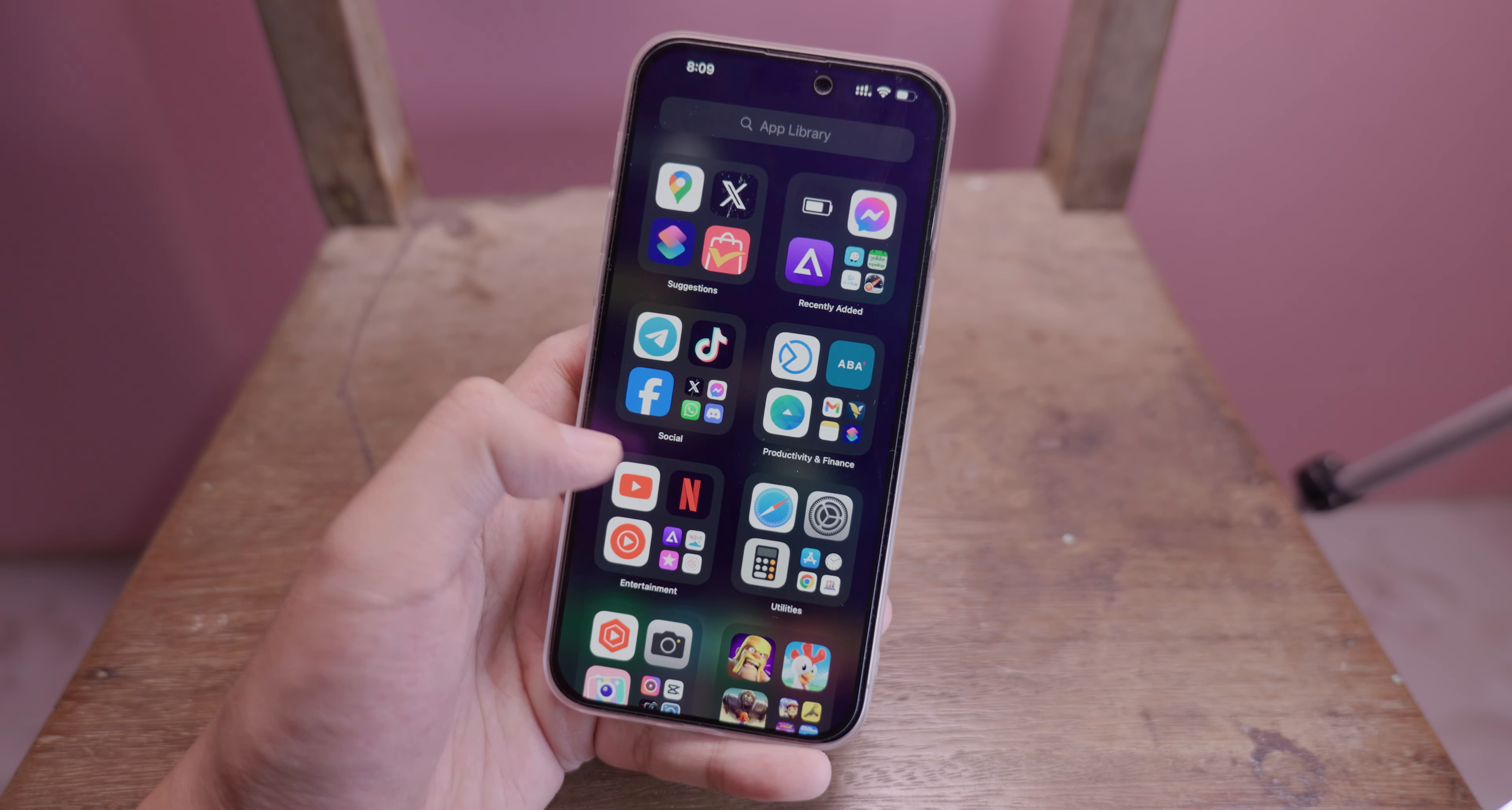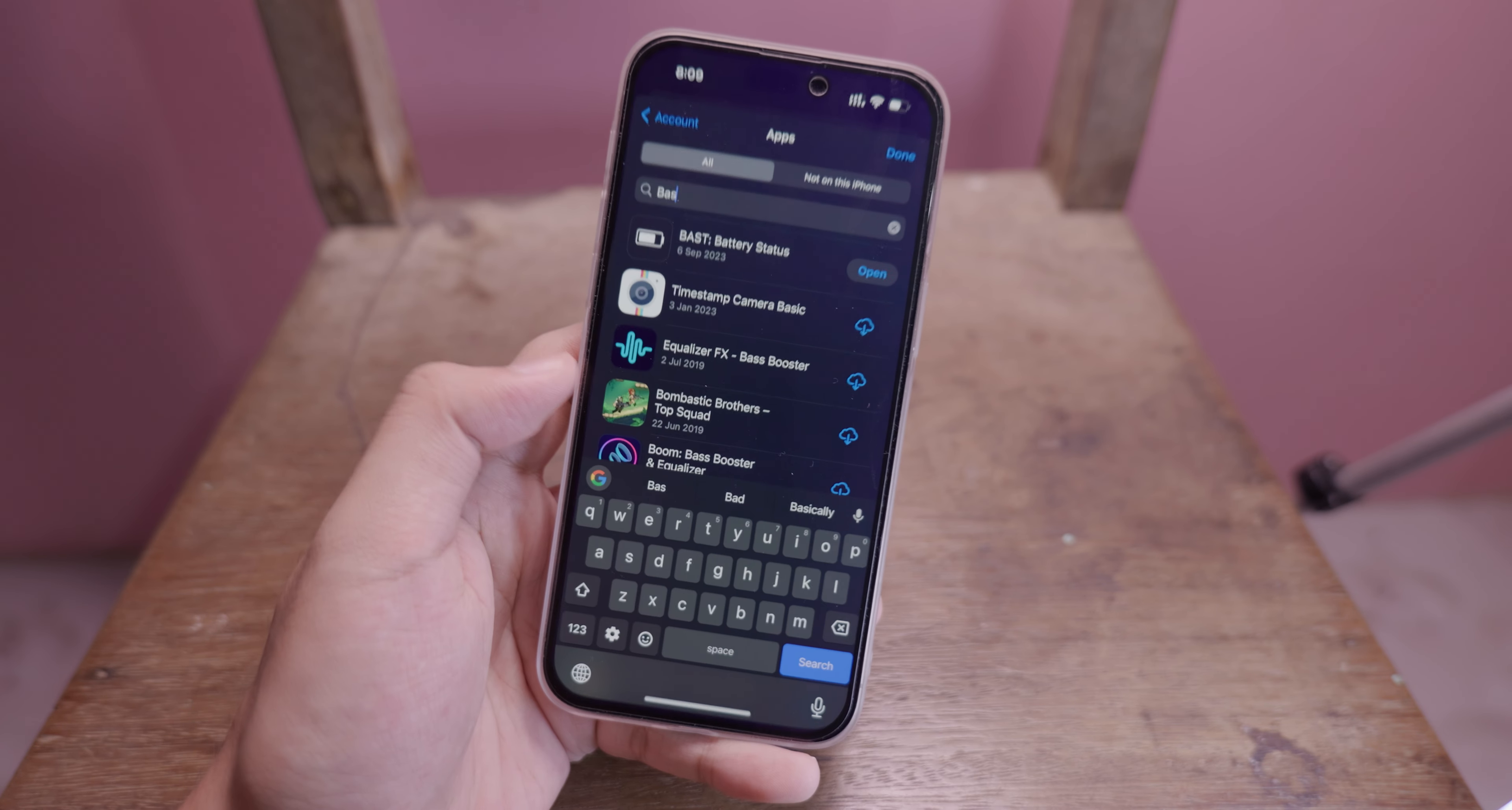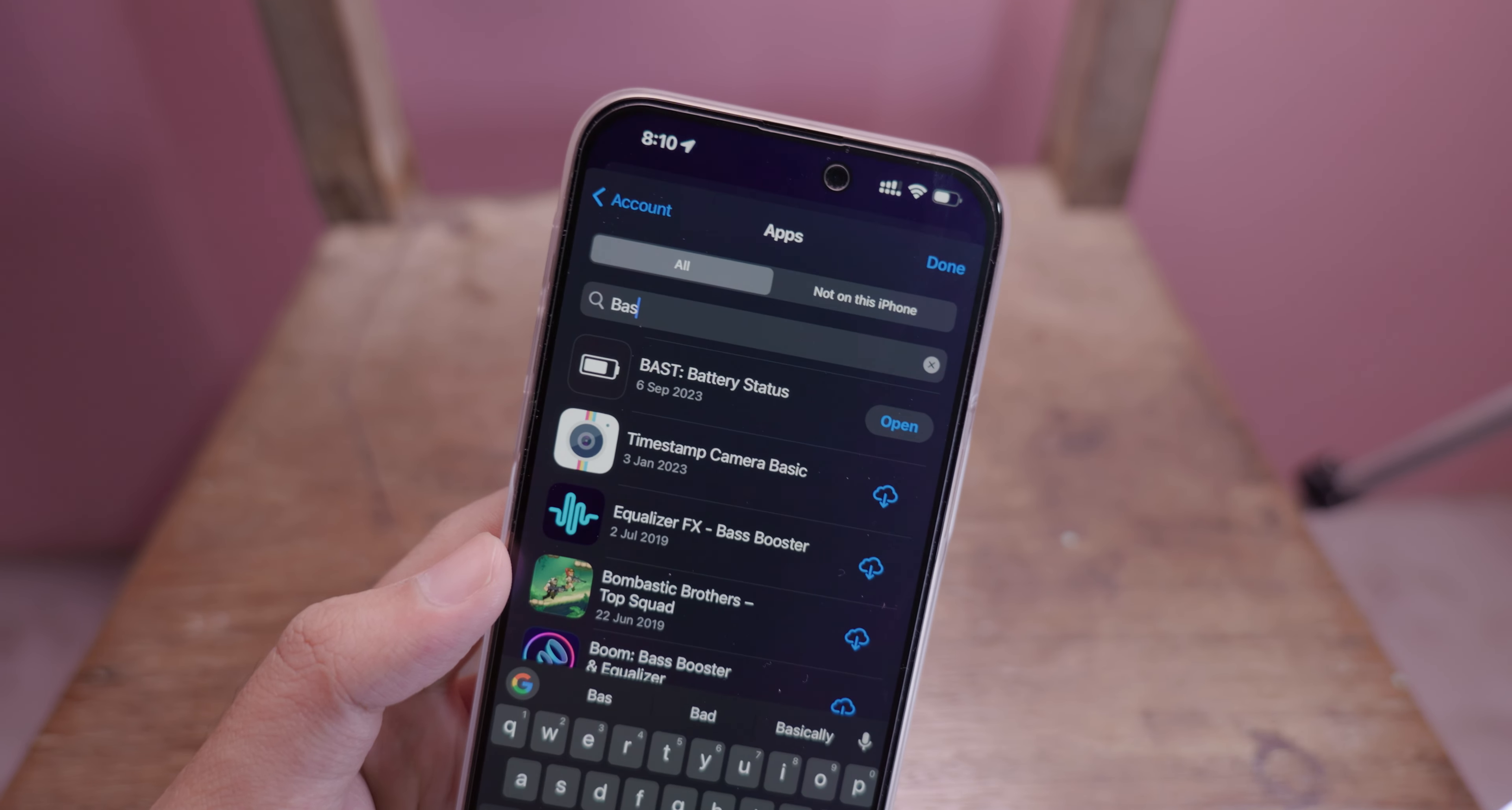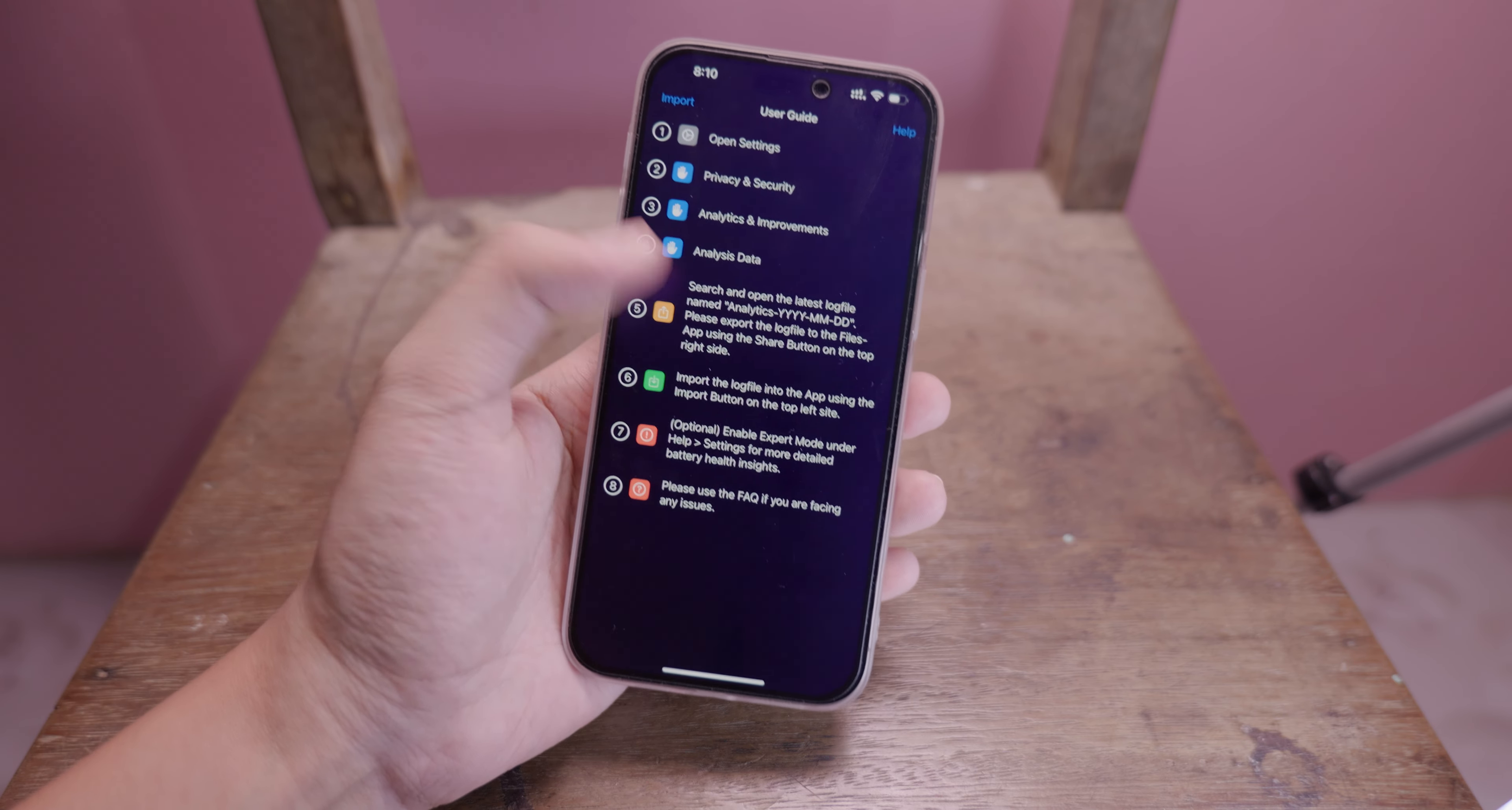It is completely free—you don't need to pay anything. Just go into the App Store and search for the app called Bus Battery Status. For the first time after download, when you open the app, you're going to see some instructions. Don't worry, I'm going to show you how to do it.